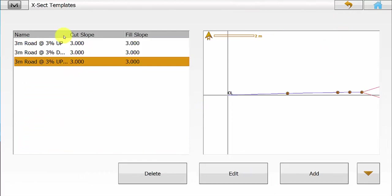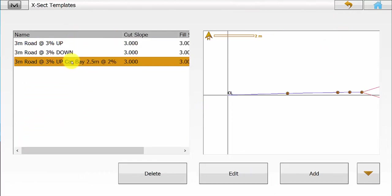Once you are happy hit the green tick. We can see here we have finished creating our three templates. Once you are happy all three templates have been created, simply hit the back arrow.